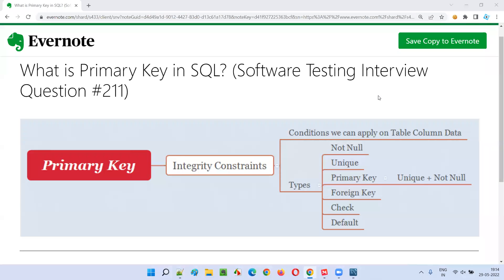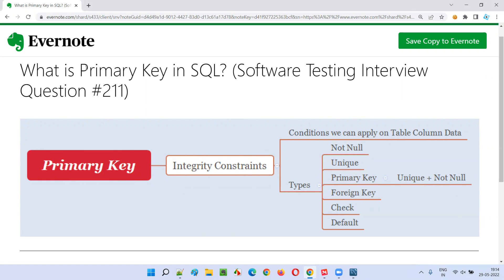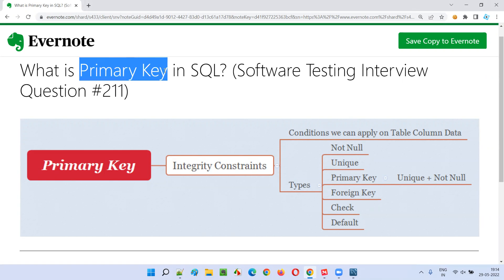Hello all, welcome to this session. In this session, I'm going to answer software testing interview question 211 — that is, what is primary key in SQL?